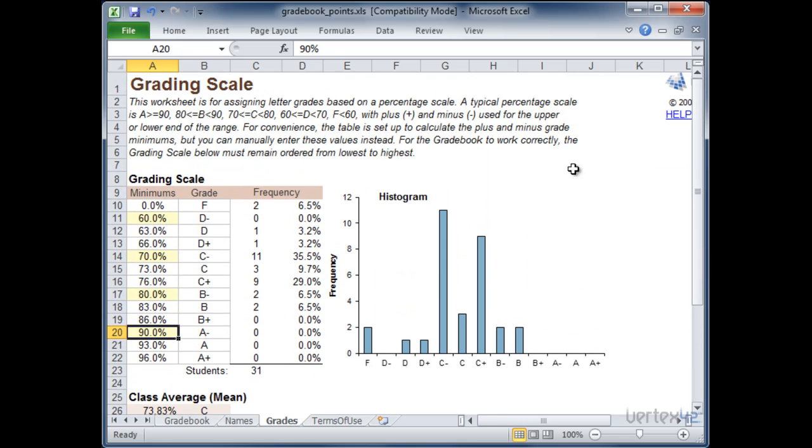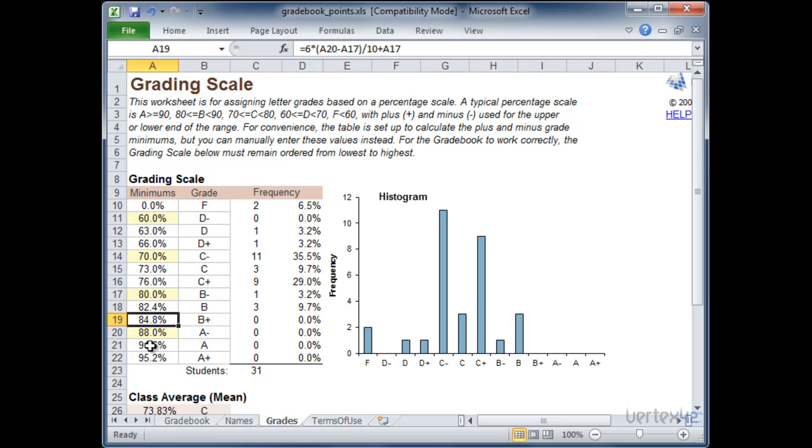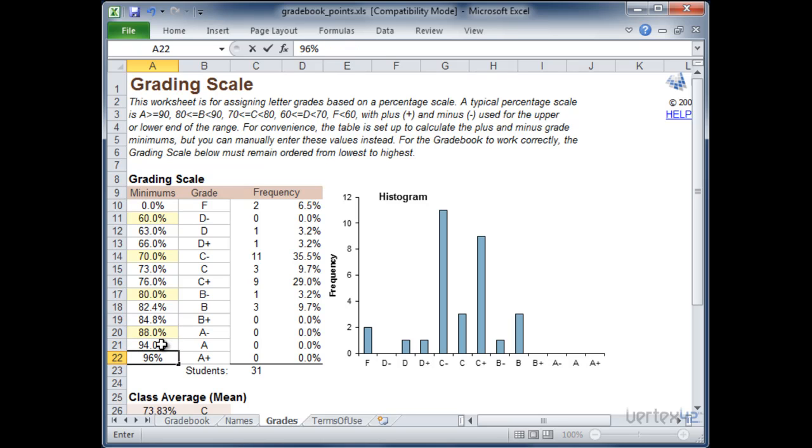So one thing you can do to adjust the grading scale is simply modify the minimums or the grades depending on the systems that are used at your school. So in this case maybe we use an 88% here and you'll notice that it will automatically recalculate the A and the A plus values. Or I can simply go ahead and define this as being 94% if I want and this one being 96%. It's really up to you.